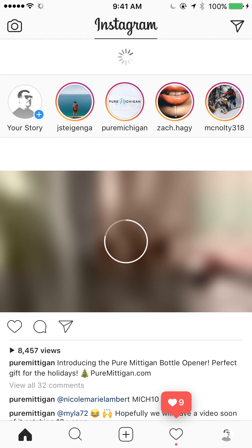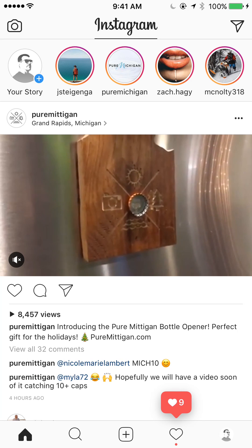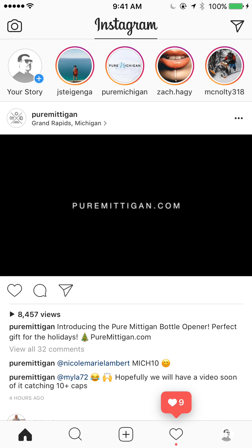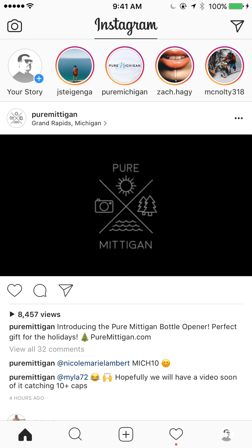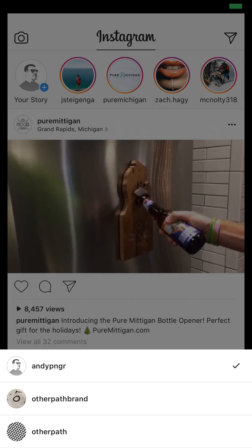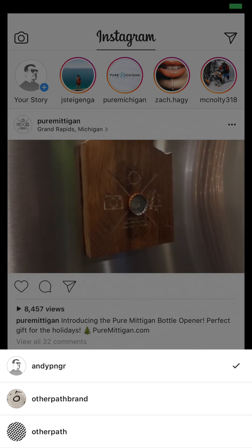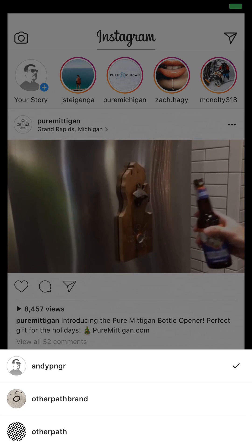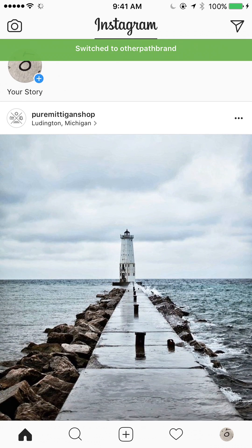I'll open up Instagram first. What you want to do is long press on your icon on the bottom right — your avatar. Just long press on that and it'll pop up with the other accounts that you have connected. This is really for people that use multiple accounts to switch quickly, so you just tap the one you want and it'll switch over.